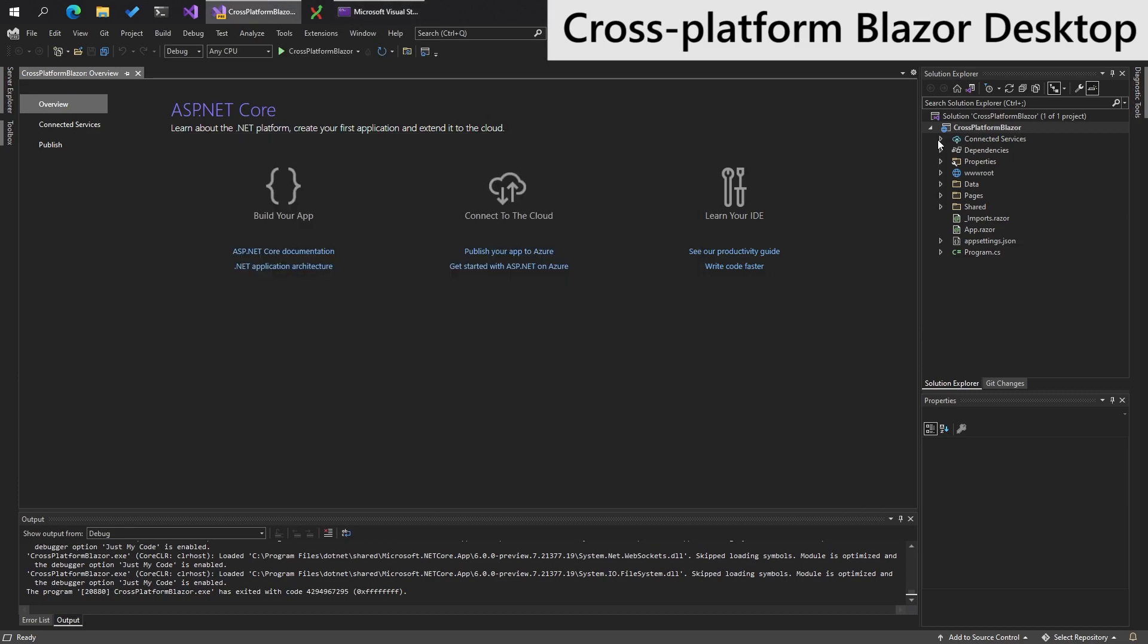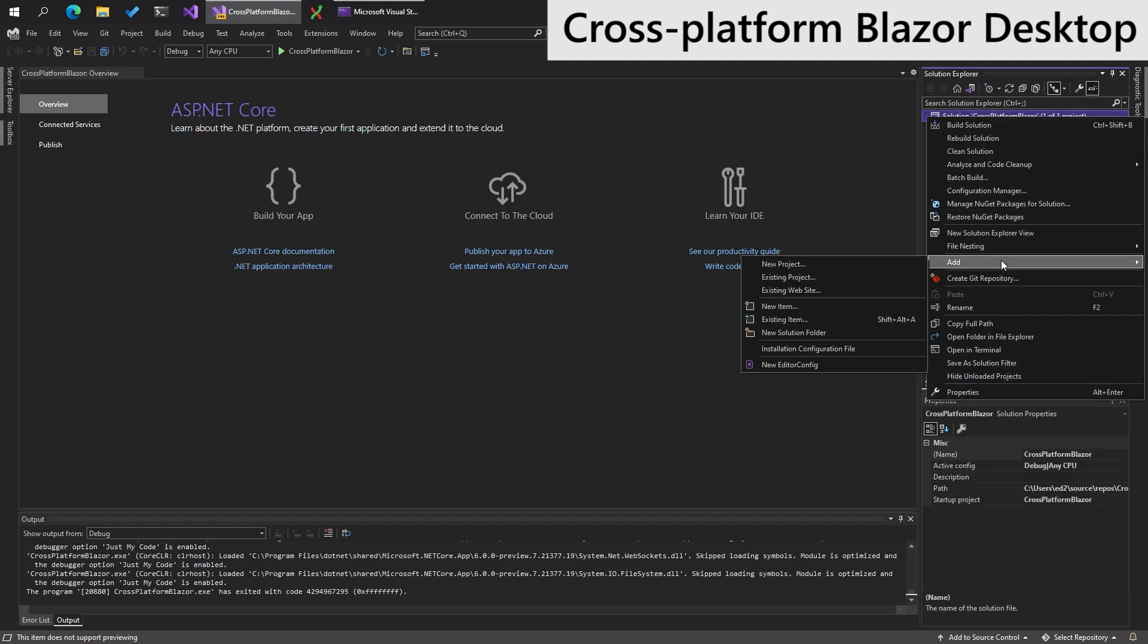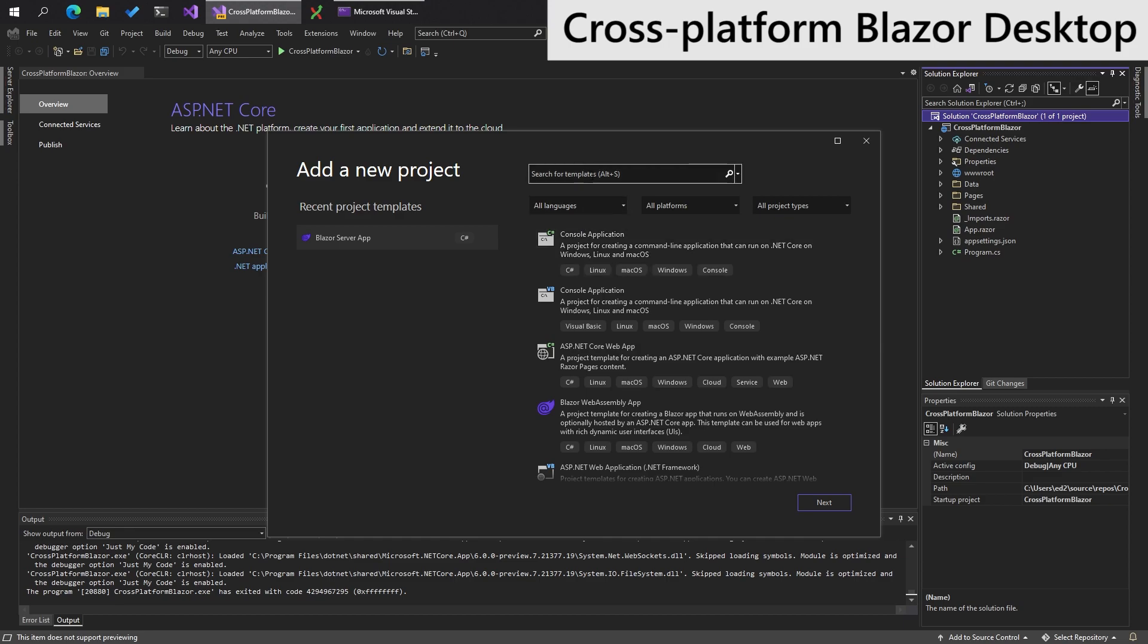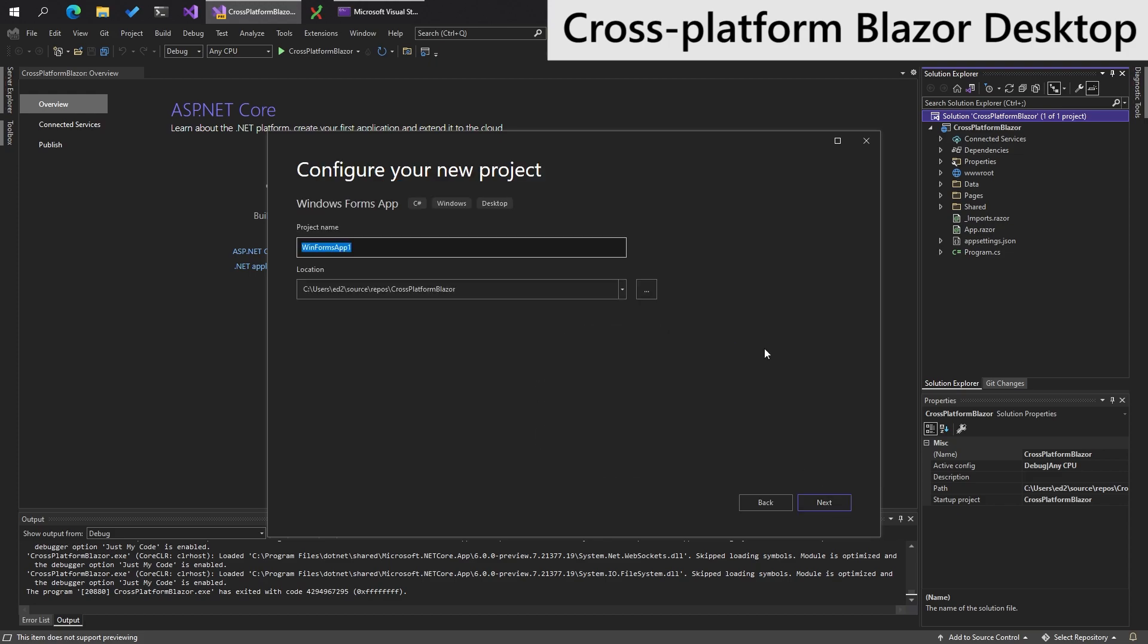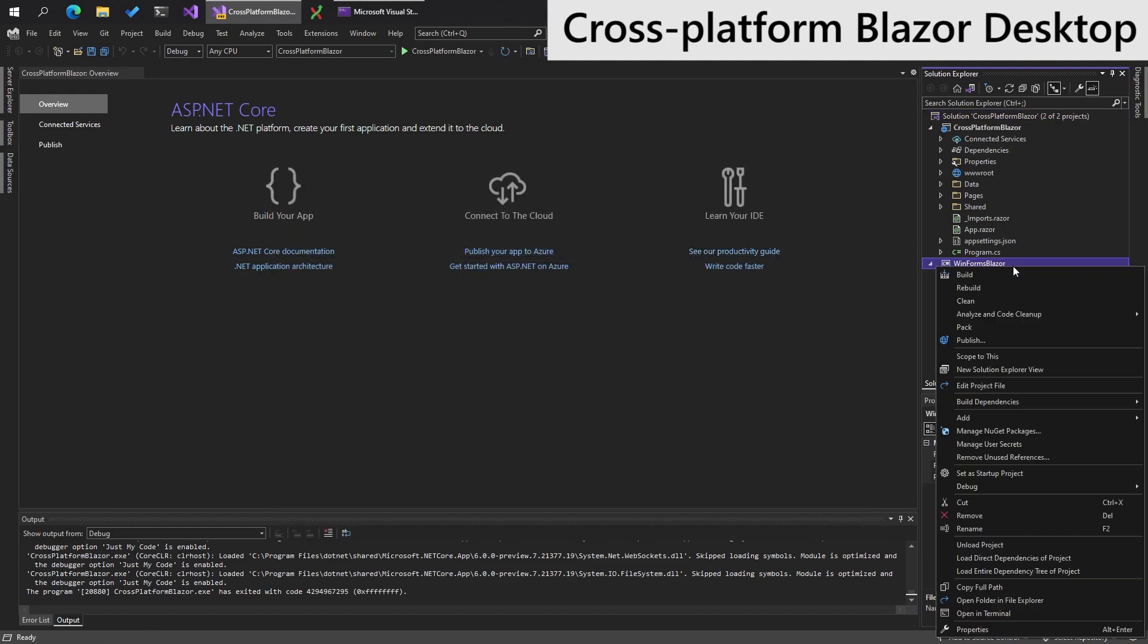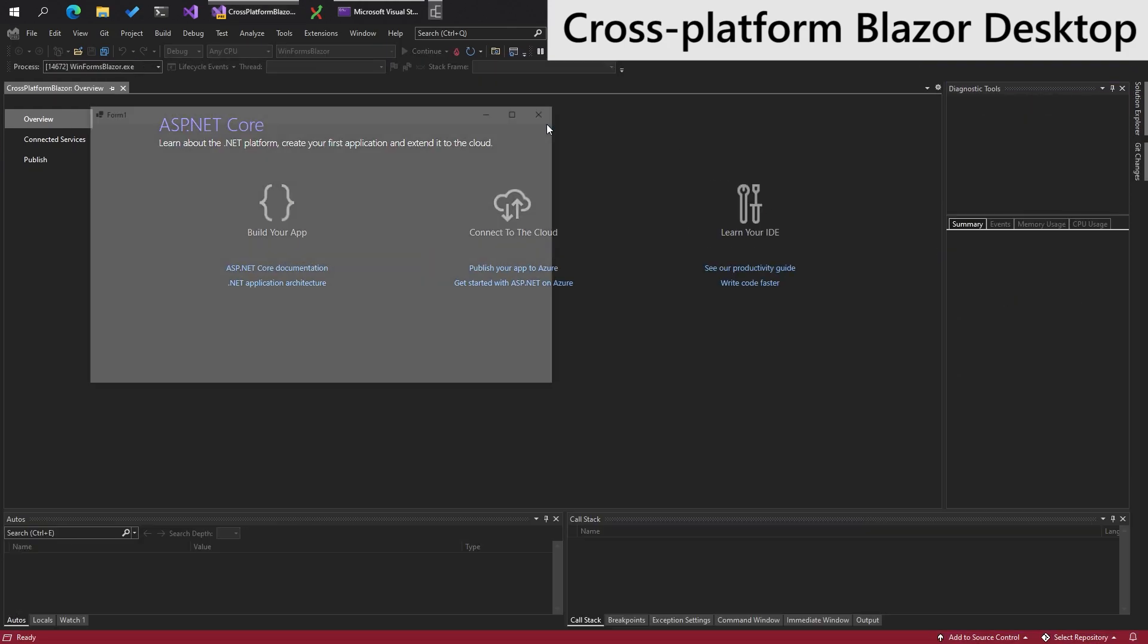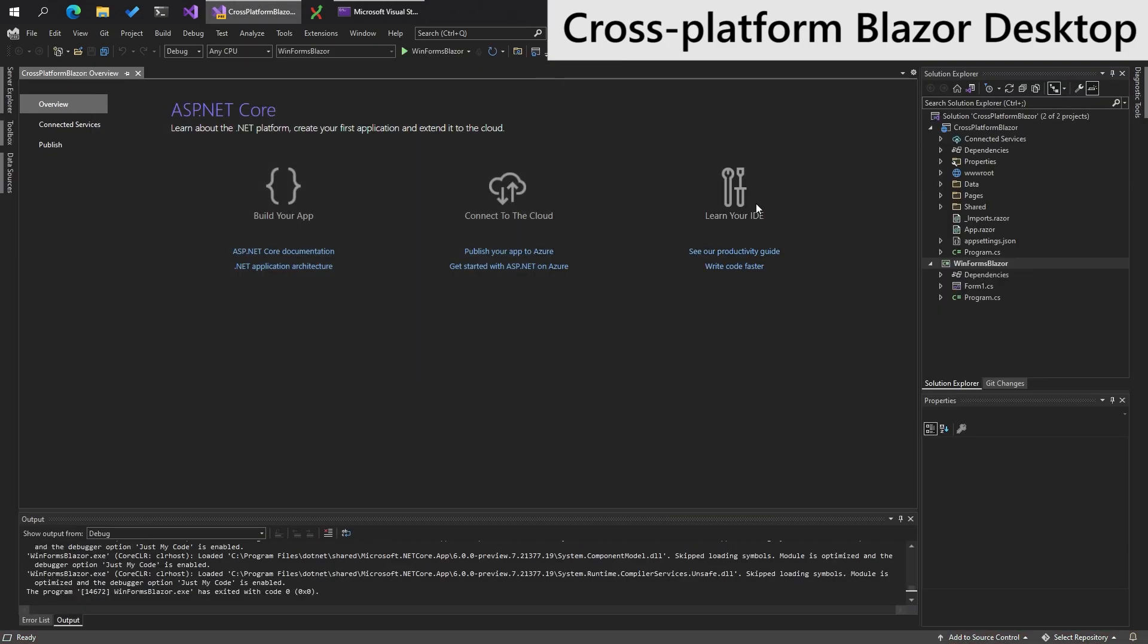Now we want to make a desktop version of this app. So the first thing we're going to do is add new project. Do WinForms. We need to use the .NET Core version of this rather than .NET Framework. Next. WinForms Blazor. And we can quickly run this app. So typical WinForms app there.